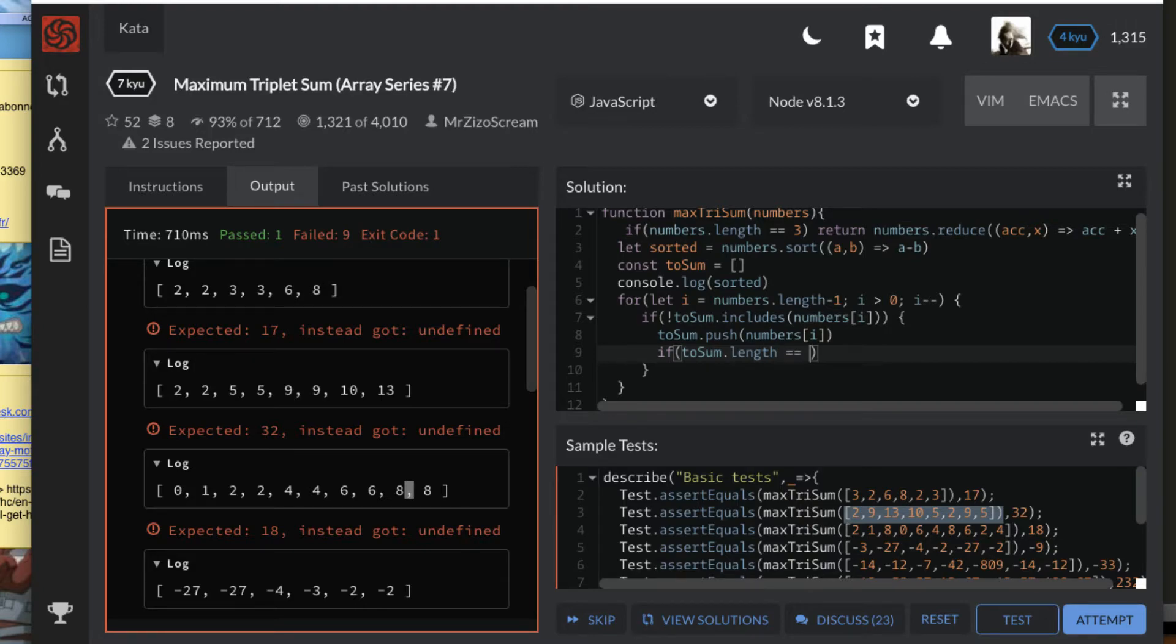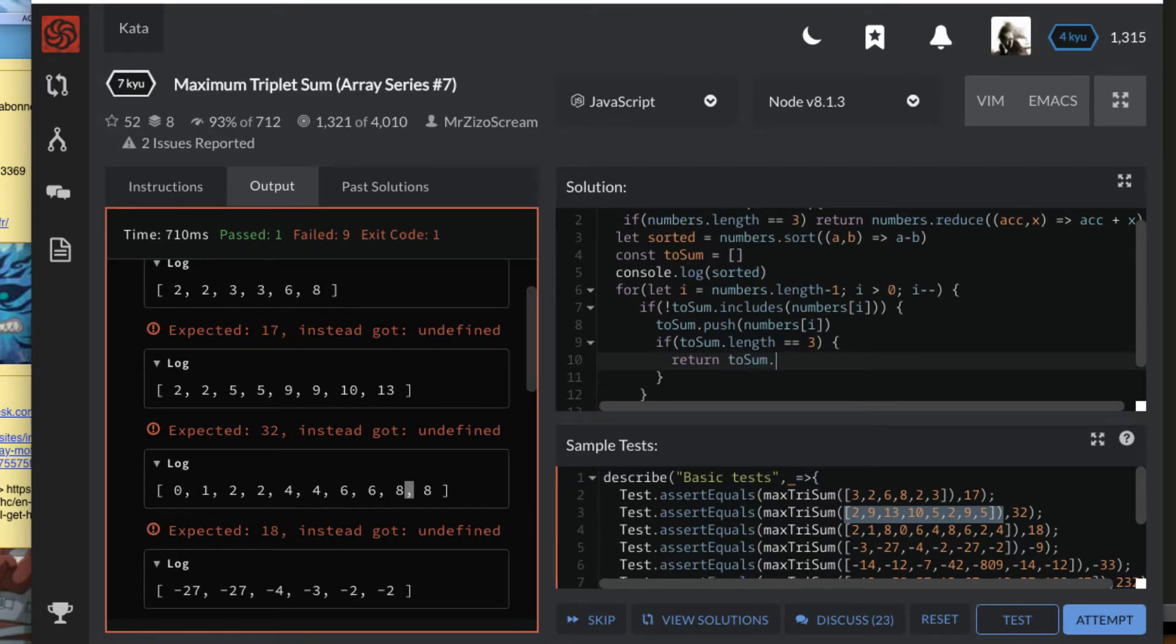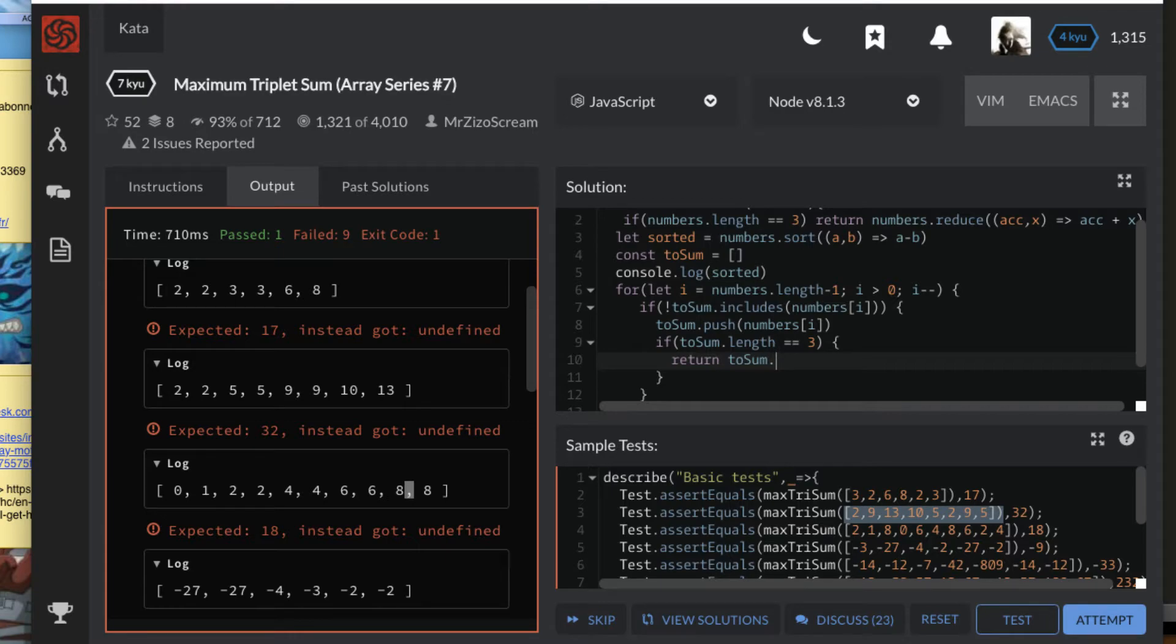If toSum arrives at the length of three, I'm going to automatically return and quit the for loop. I'm going to automatically return the sum of that array using the reduce function. So this is my accumulator. I just like to use it like that.